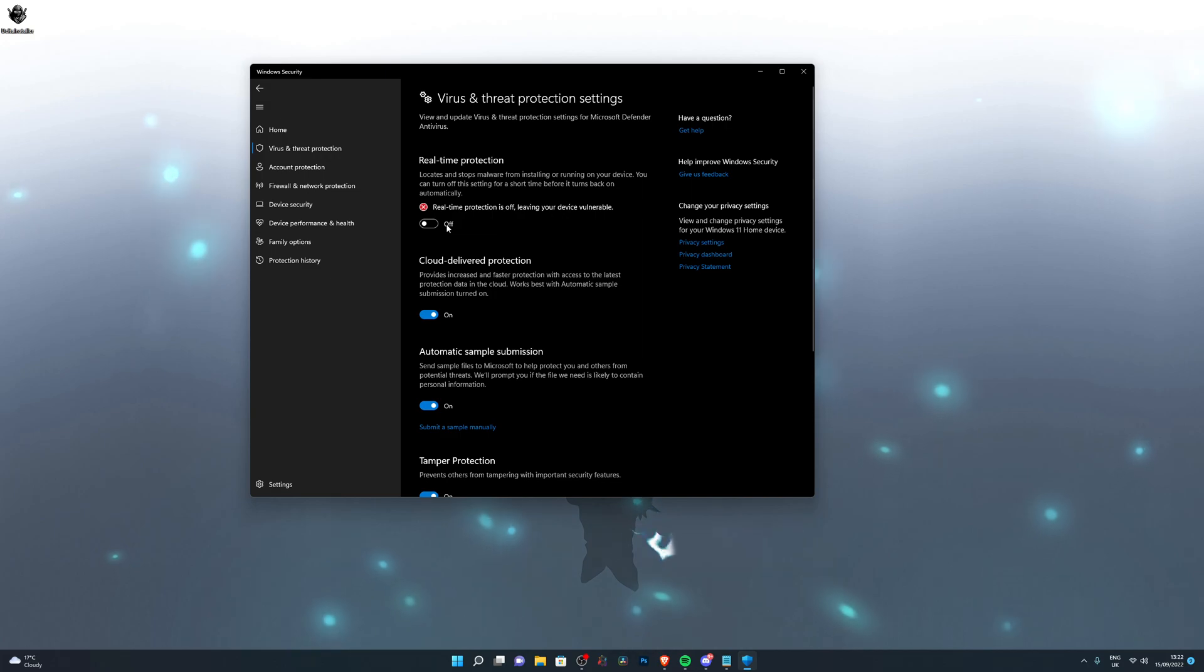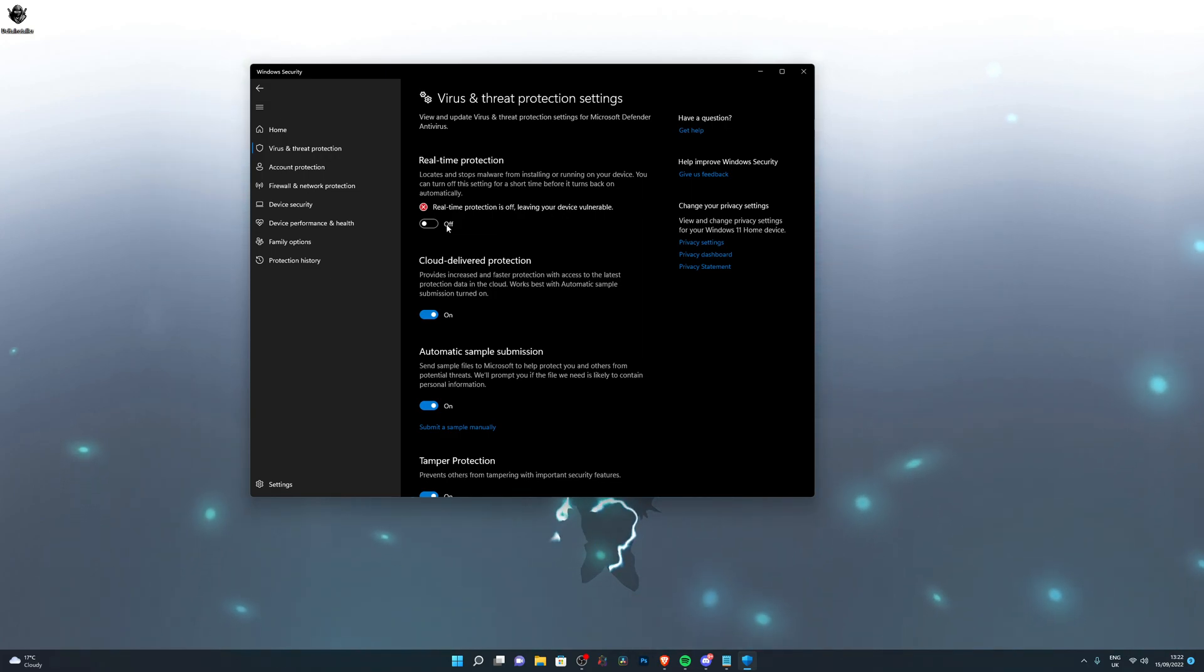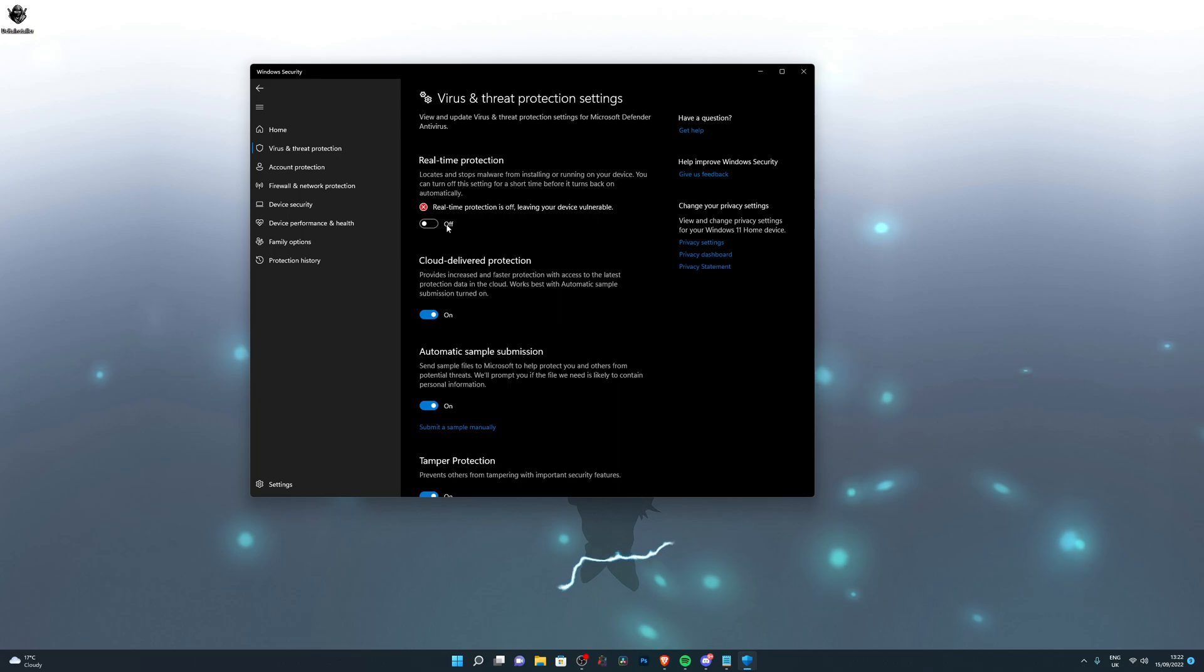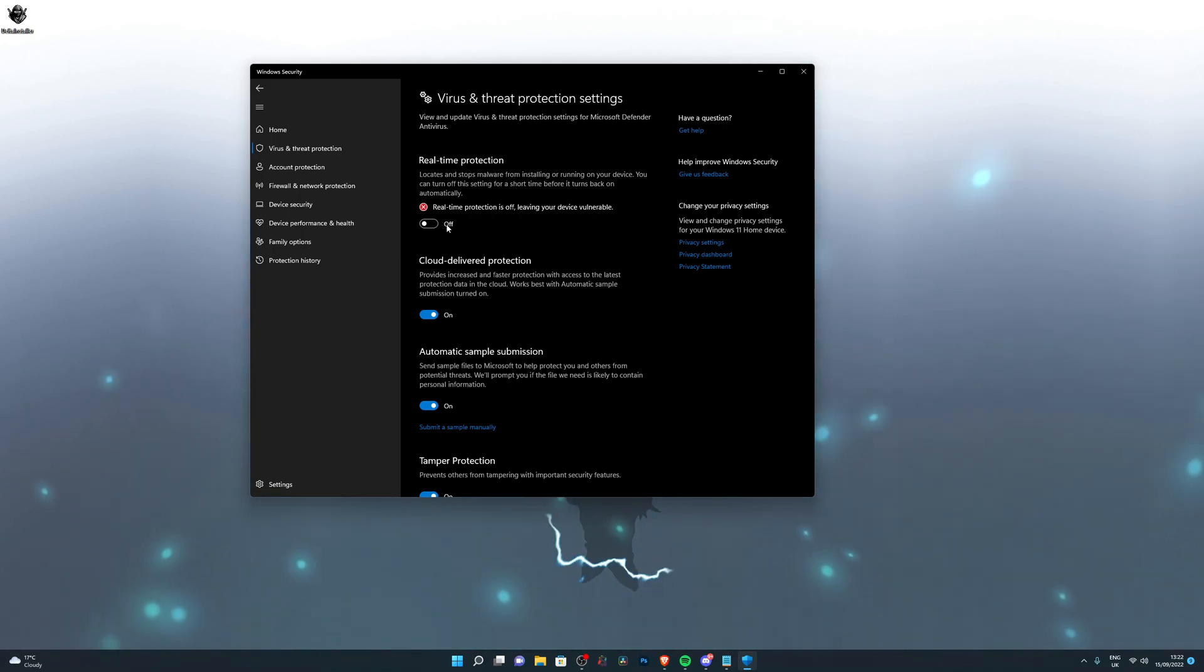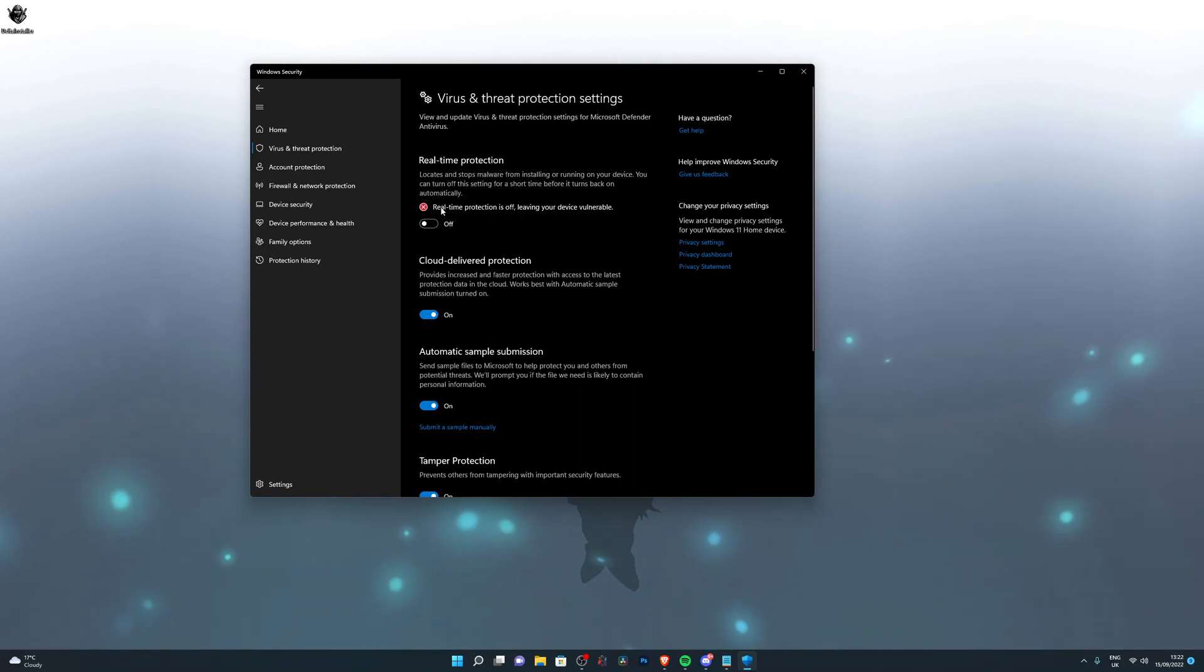When you do the download process, you need to make sure this is off, otherwise Delta Executor will not work. It's not a virus, it simply modifies your Roblox application. It injects a DLL into your Roblox, and because of that your computer doesn't like it and tries removing it. It's not a virus, I promise you that.